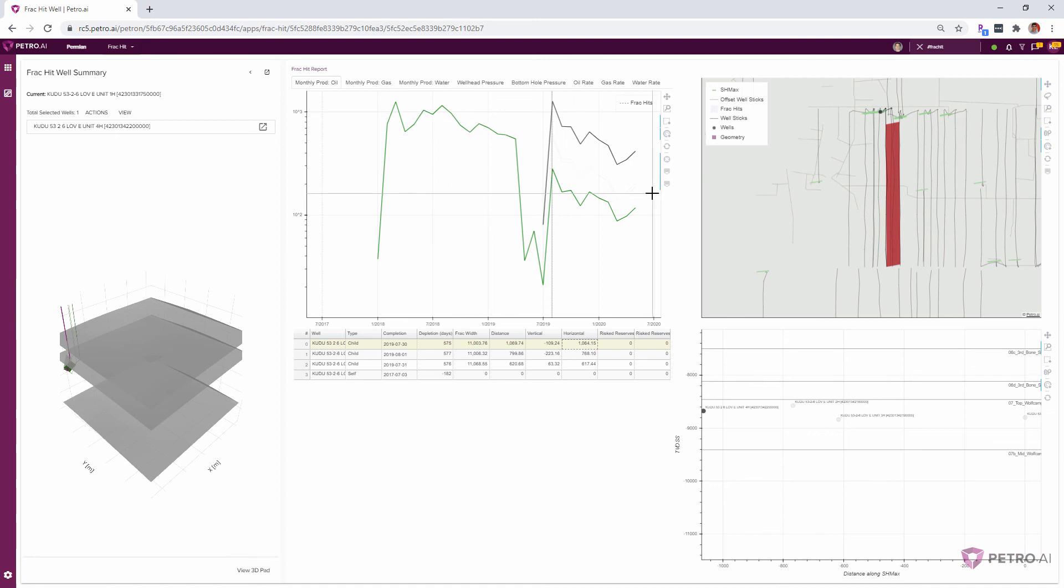So I think next we can update the decline curve and then run that through an economic scenario to see what the EUR and NPV impact of this frack hit actually was. Yeah, that sounds perfect. I'd really appreciate your help. Sure, looking forward to it. Talk soon.